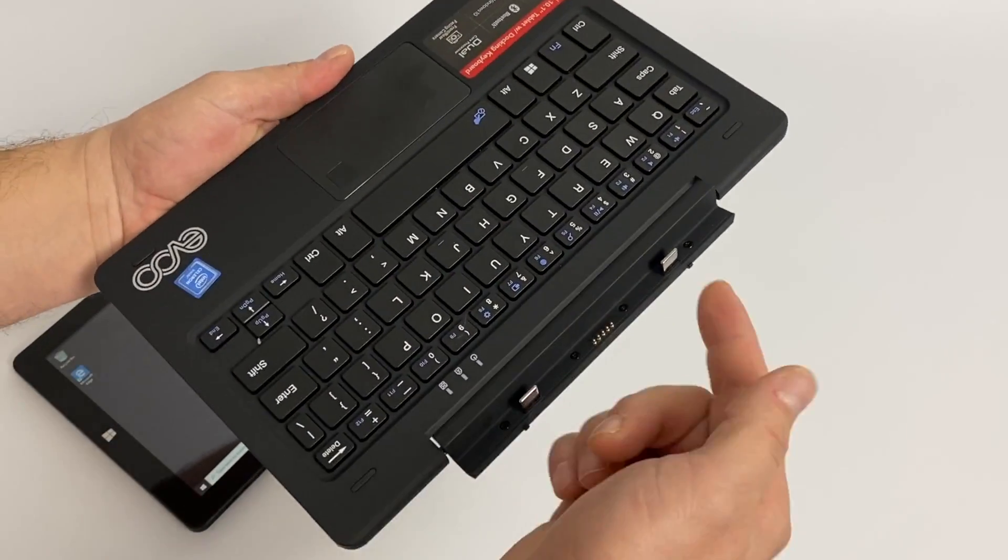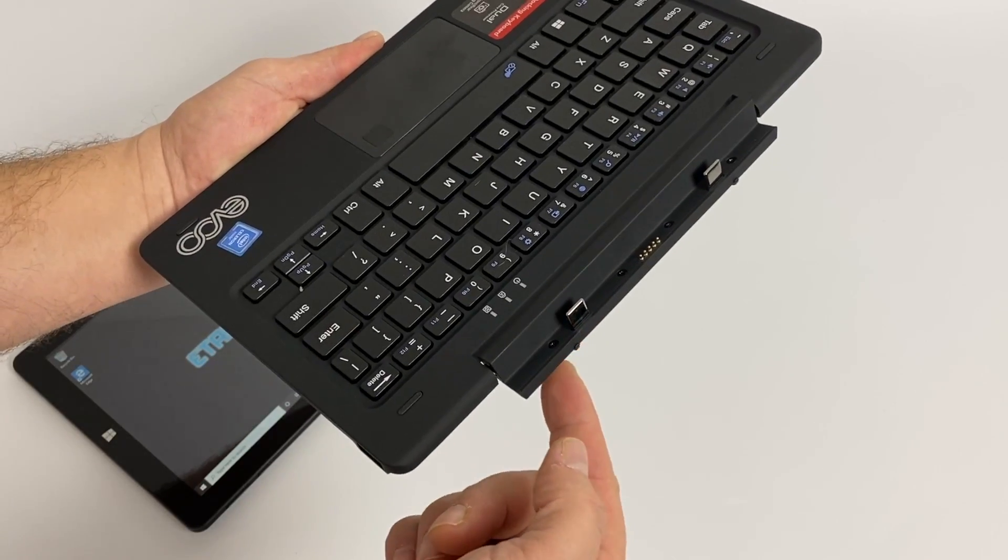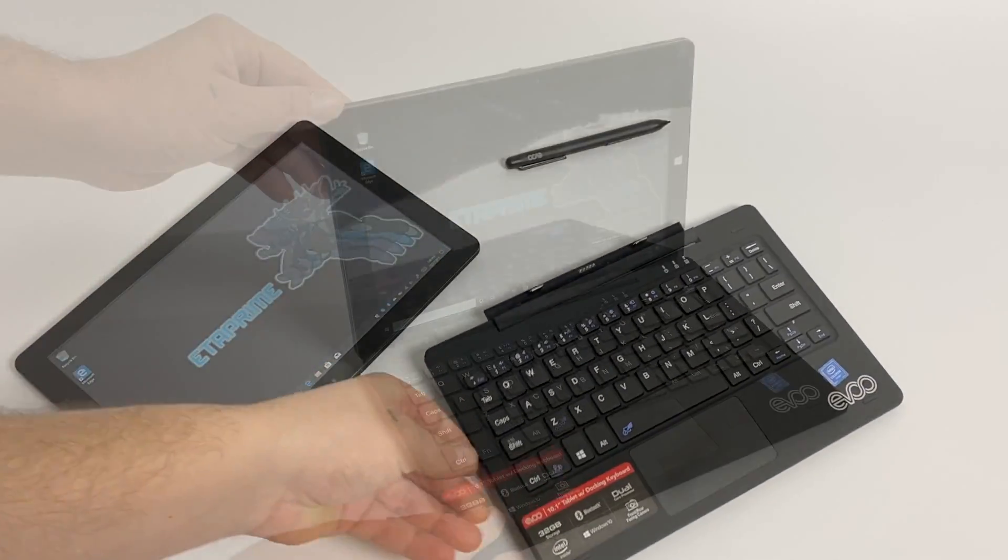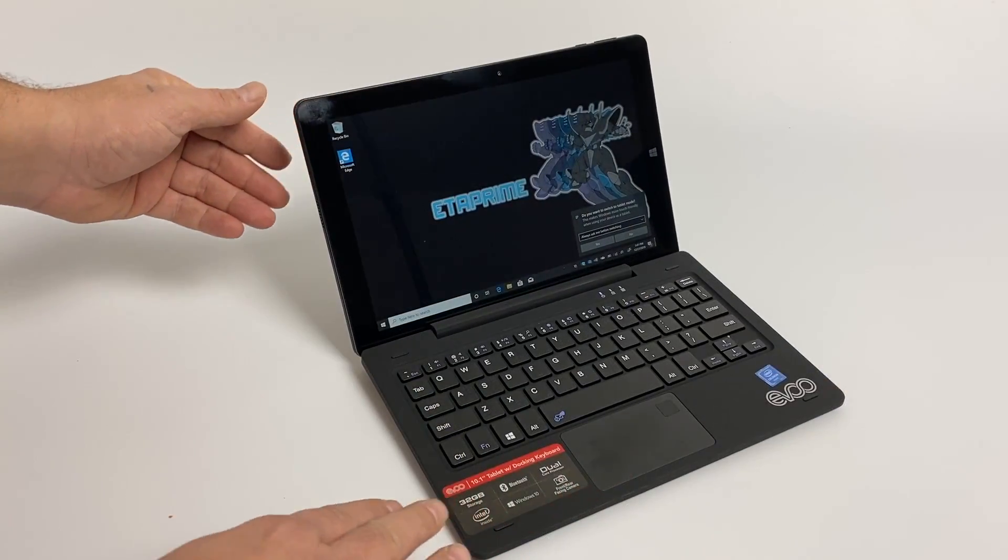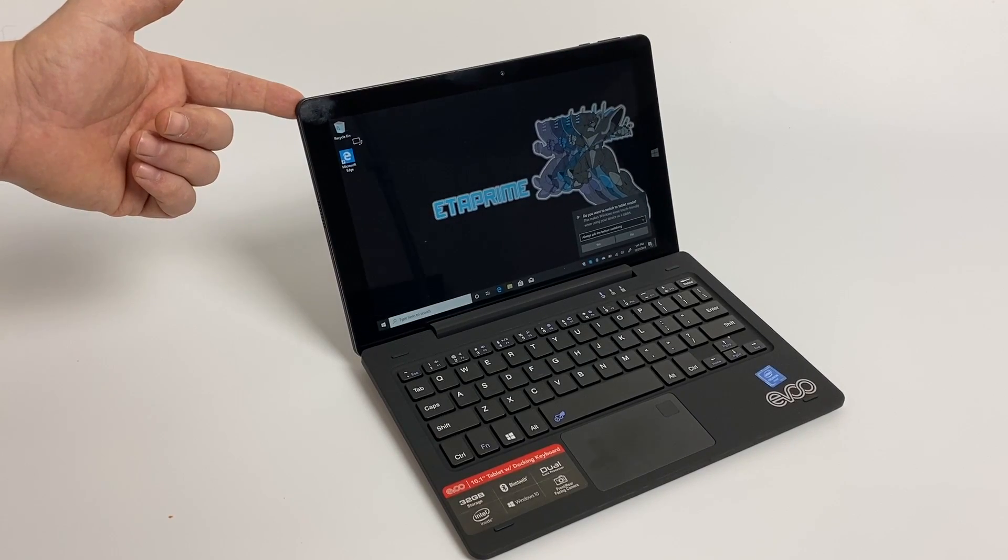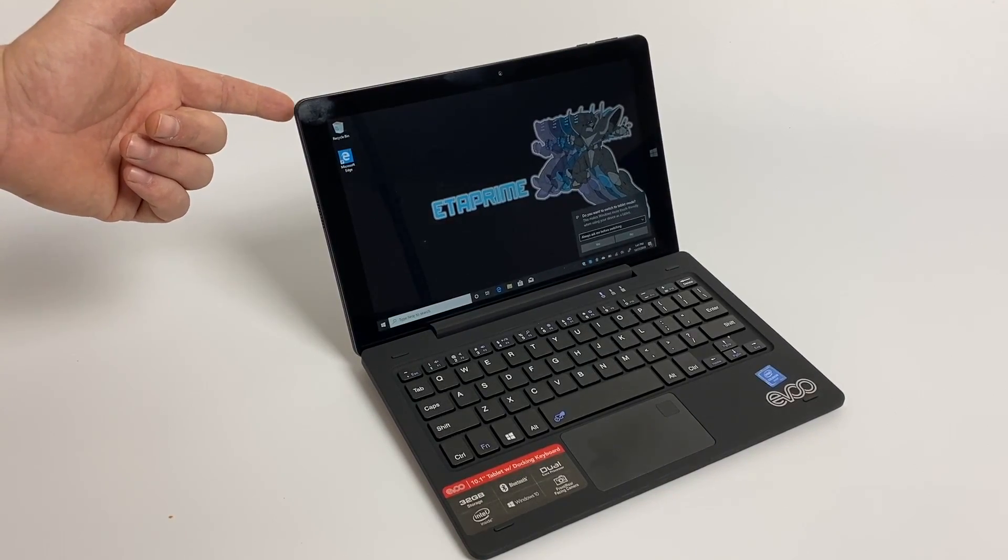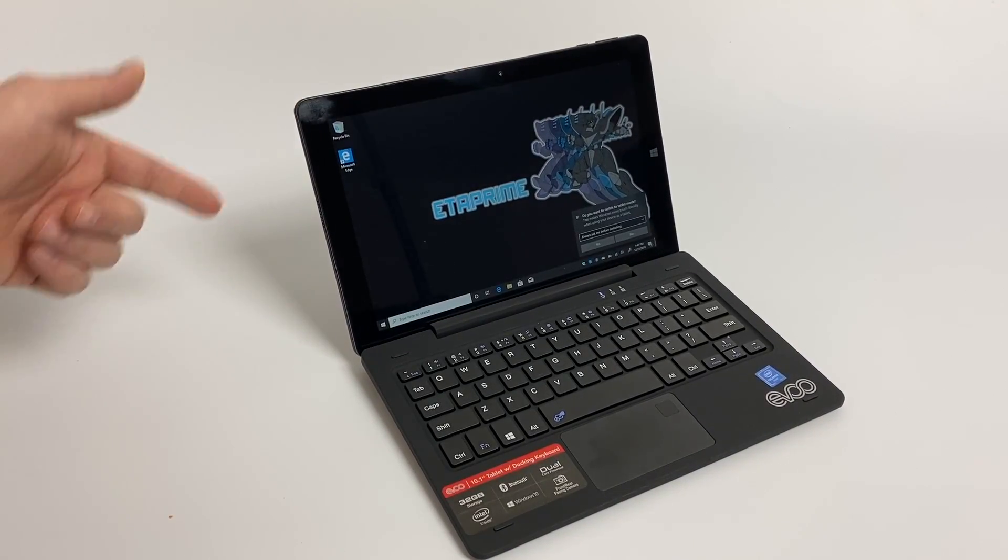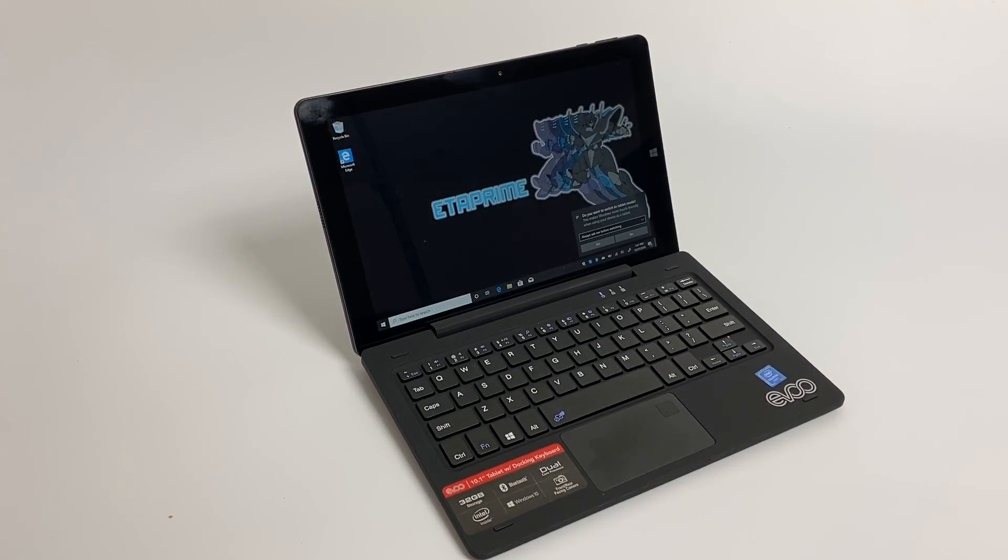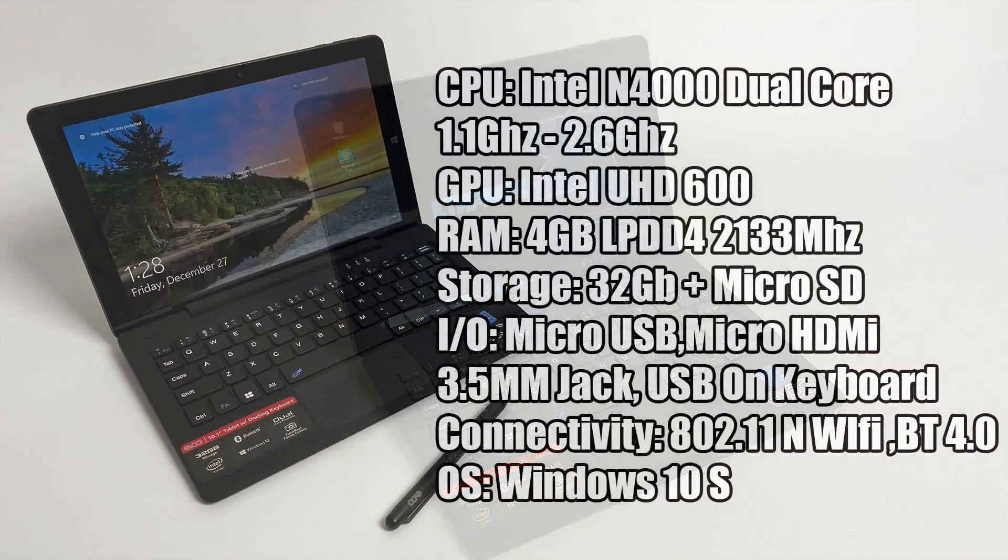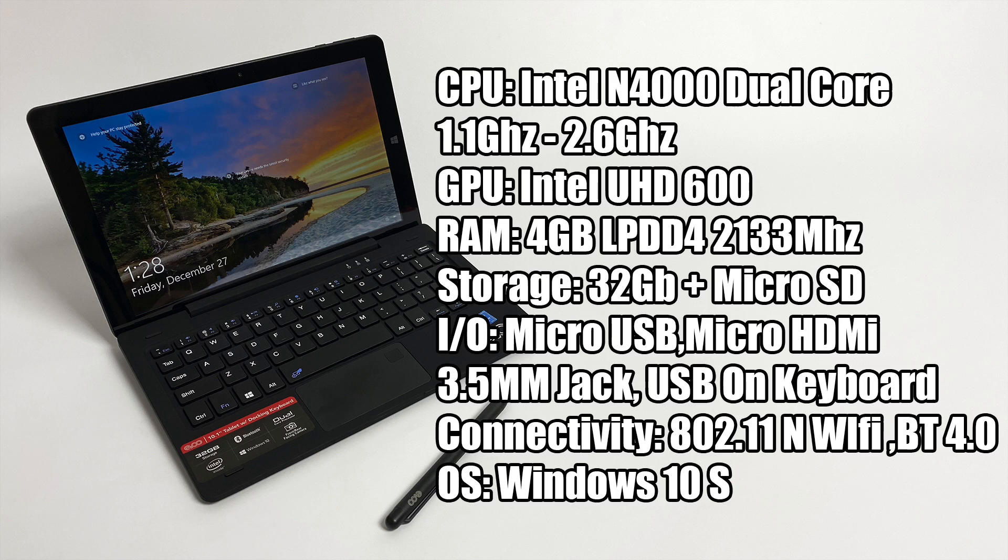The keyboard does attach to the tablet with these little magnets here, but unfortunately mine's not working well and I'm not sure if this is going to be the case with every single one of them. But mine's not making contact properly and with the slightest touch it'll disconnect the keyboard from the tablet even when I'm trying to type on it. So far not great, but I do want to go over the specs.